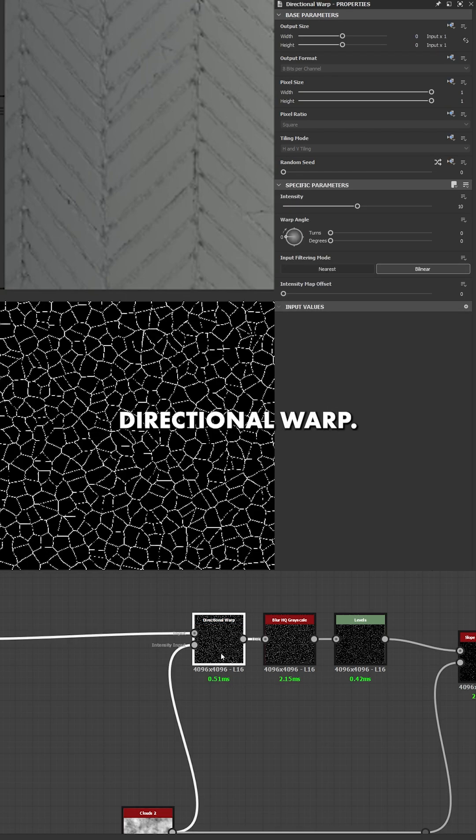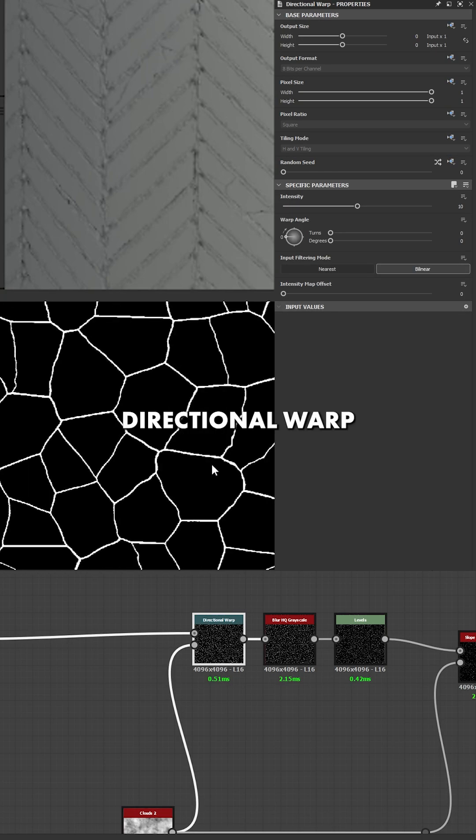Then, I deform the lines I have created to make them feel more organic. To achieve this, I use a directional warp.